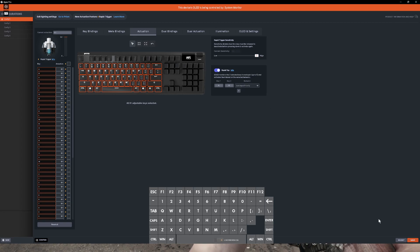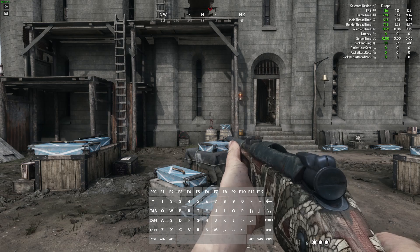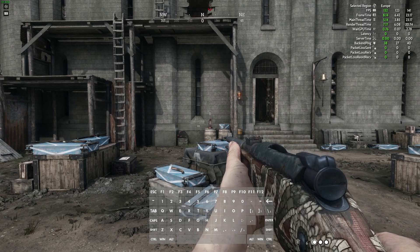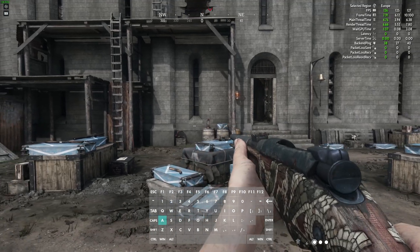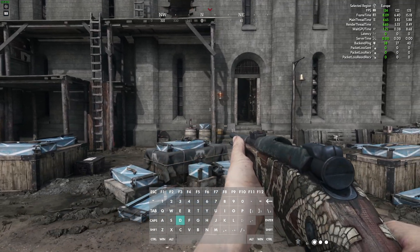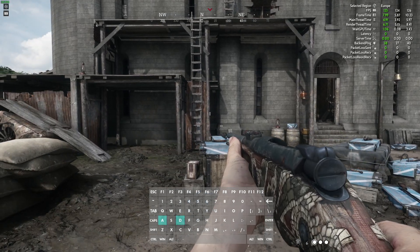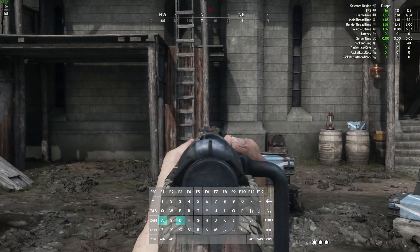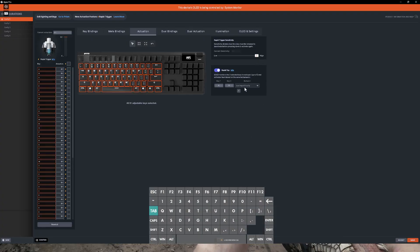So now when we deactivate it, with our raw keyboard without Rapid Tap, when we move around and click A and D you can see it registering on the screen. When I hold A and then press D, I just stop.